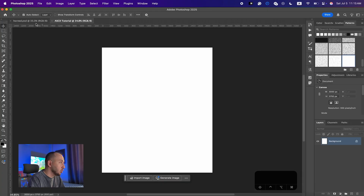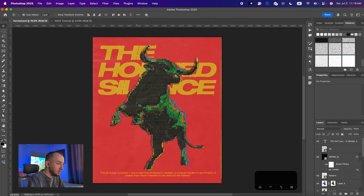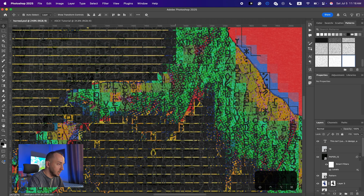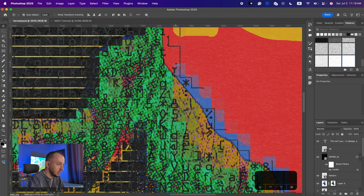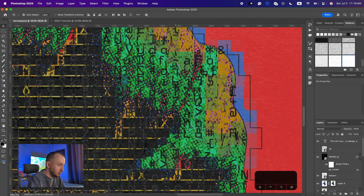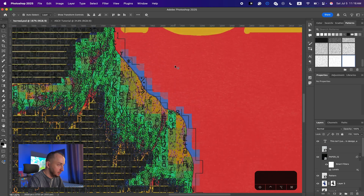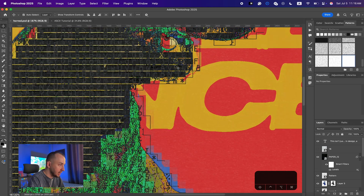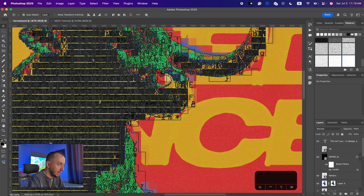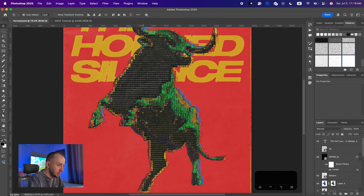Welcome back to the tutorial guys. Without any hesitation I'm gonna start the tutorial right now. We are going to create something like this. As you can see if I just zoom in, you can see there are so many details in the design — it is coded and also has these lines around it.